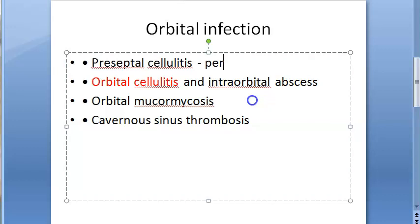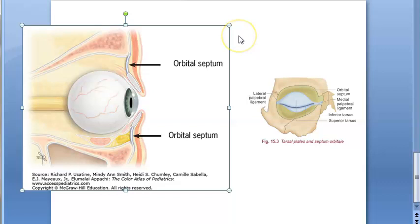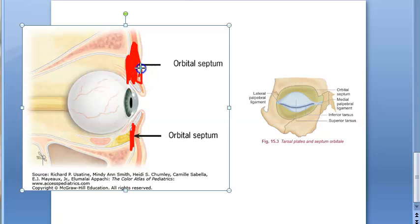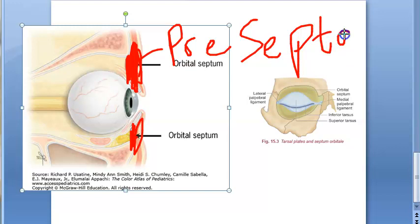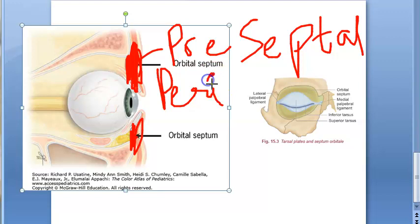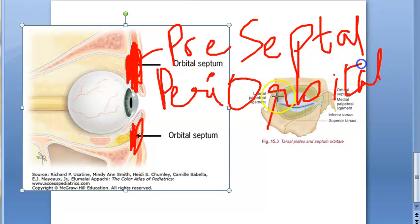Preseptal is also called periorbital. We need to understand what preseptal and postseptal mean. The orbital septum — you can see it here, superior and inferior — is the key landmark. Infection in front of the orbital septum is called preseptal cellulitis, also known as periorbital cellulitis.